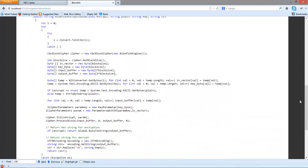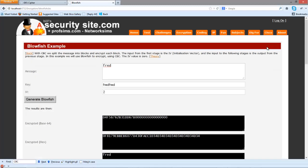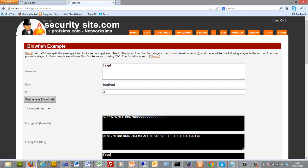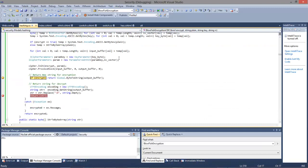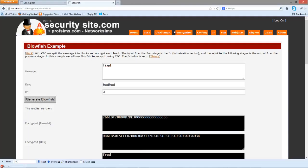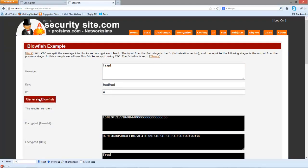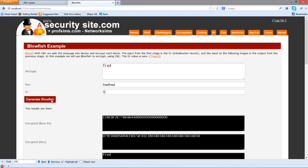That's shown how CBC actually works. If we change the IV vector, hopefully we can still decrypt, but what we should get is a different cipher text. So we just get rid of the breakpoints and we'll try another one. That's shown Blowfish with CBC.